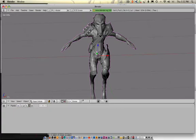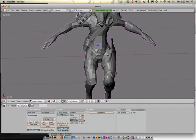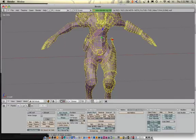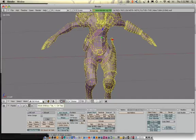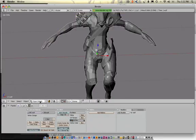So next, let's set up the smooth group so he's not so blocky. Hit tab on the keyboard, right click on him, then hit tab. That's going to throw you in edit mode. So tab is edit and object mode.